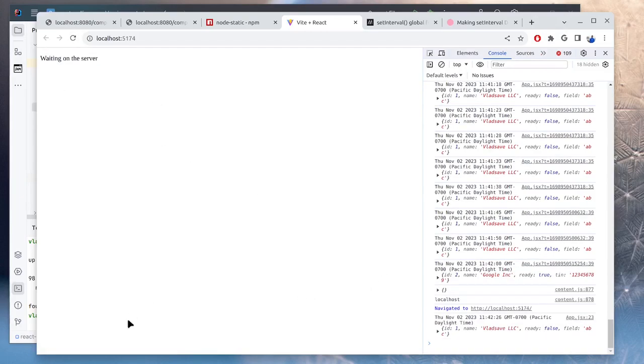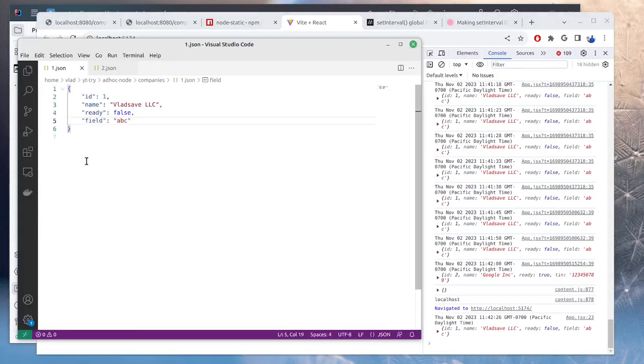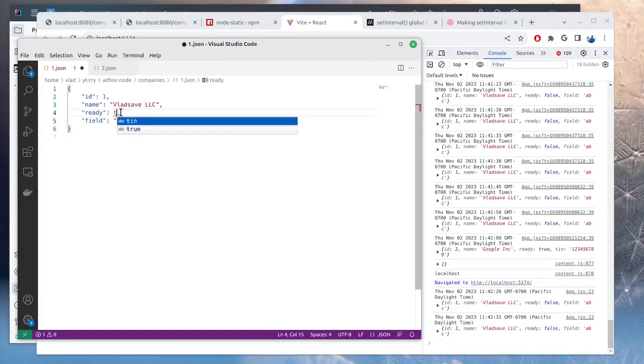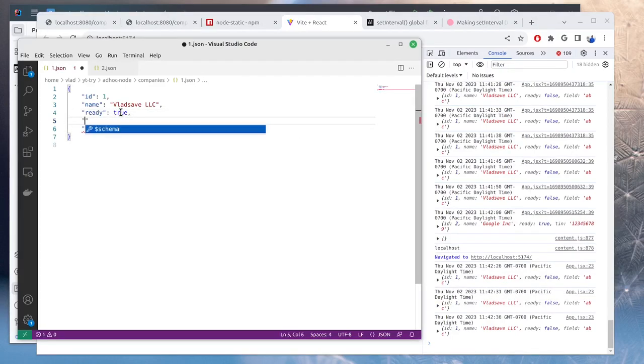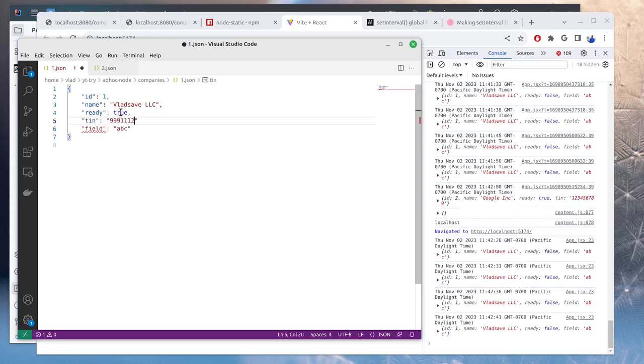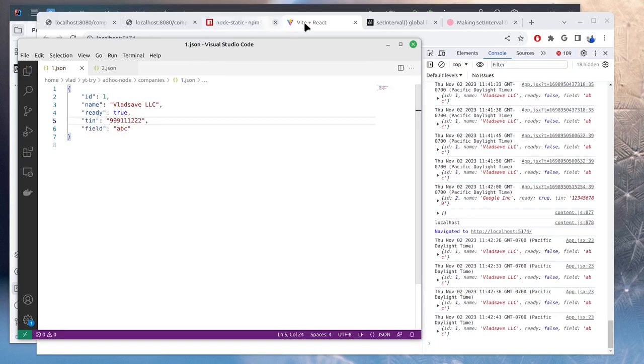And now, if we change the response in the API, so we will do this one true. And then let's do TIN will do 999-11-222. So if we save it, we see it got the correct field.